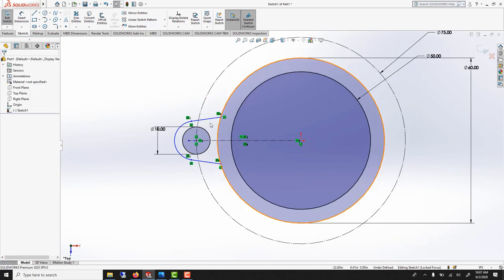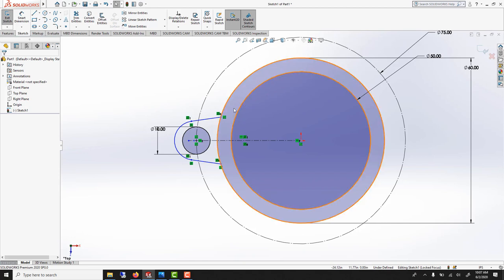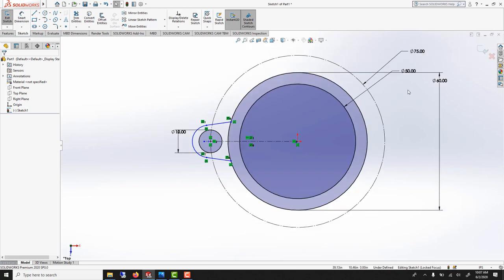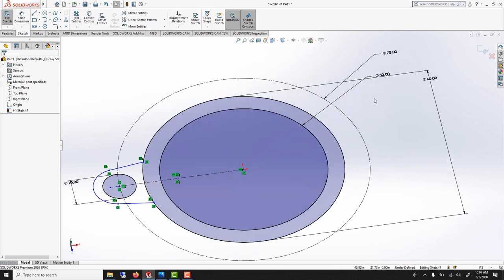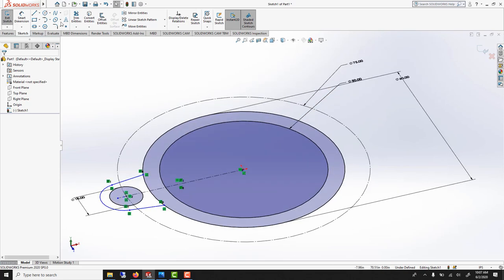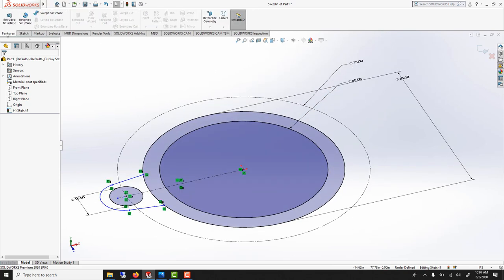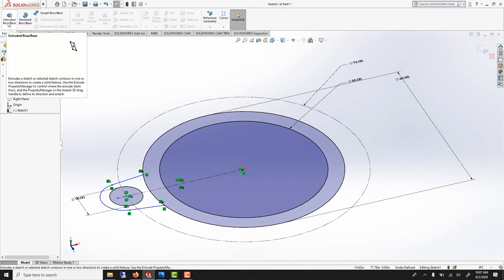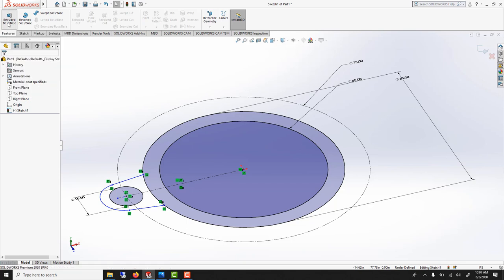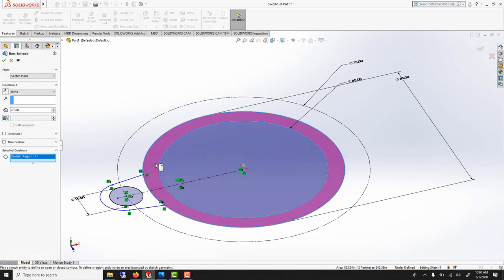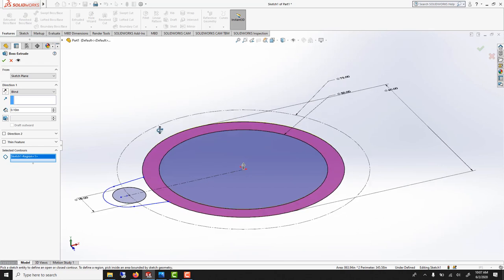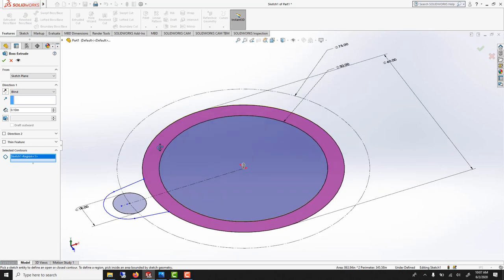And usually I would trim this, but here I want to be able to extrude this and this. So what I can do now, middle click to orbit. I can go under feature, extrude. And here I can say selected contour and I can just pick the one I want. So I'll pick this one.